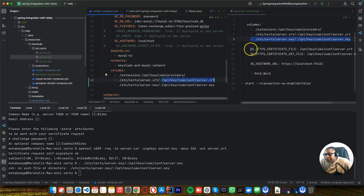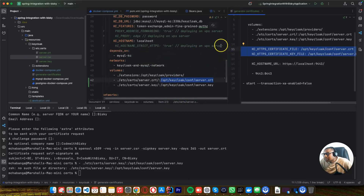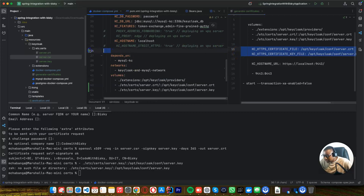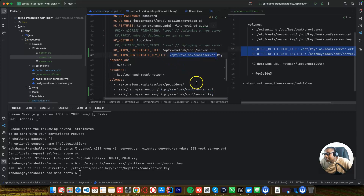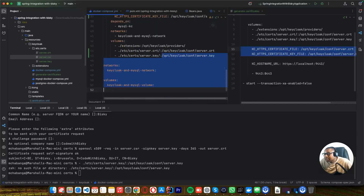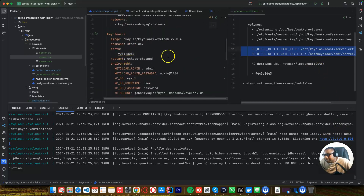So after doing this, we need to add these configurations. This is the path of our certificate and the path of our key. The next thing we want to do — you can see if we are running this, it is running on HTTP on port 8080, but when it's now HTTPS it will be port 8443. So we need to configure this here.